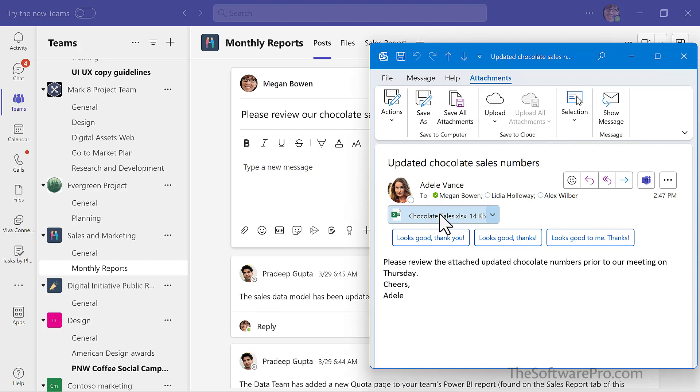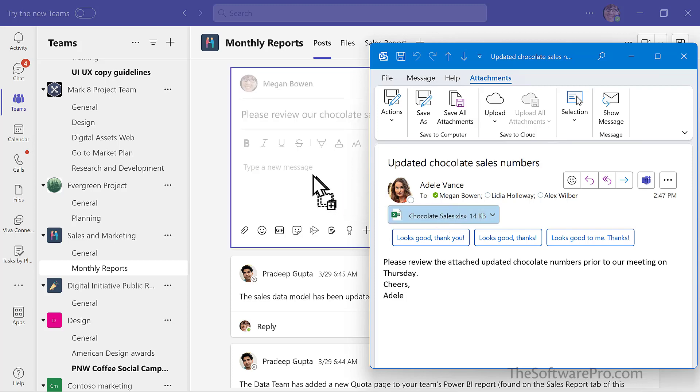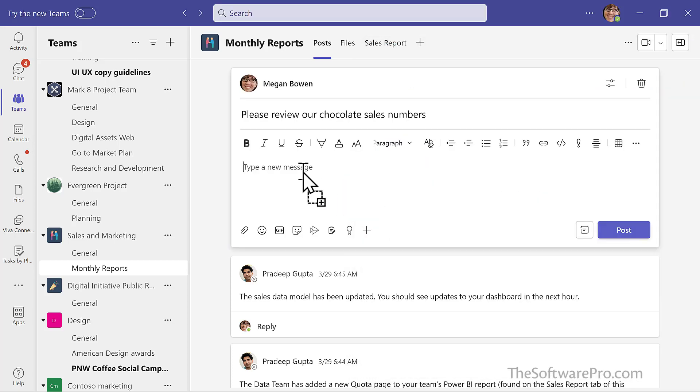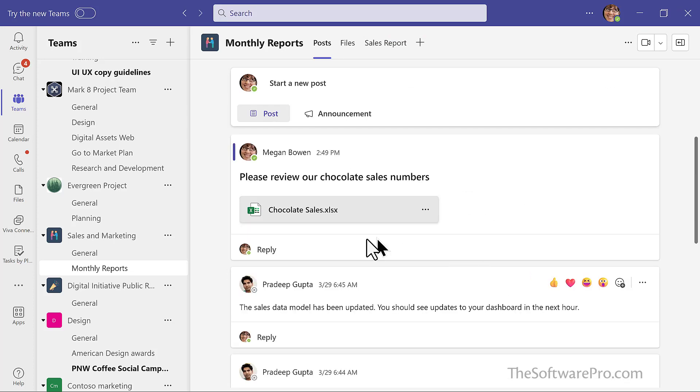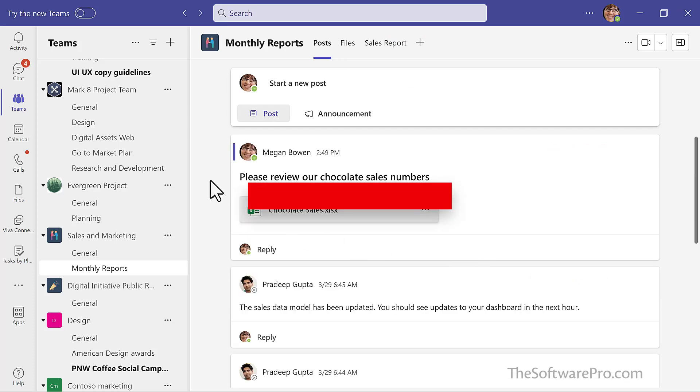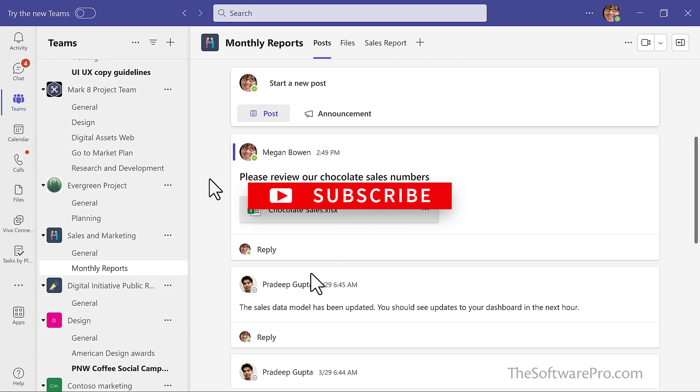So here I have this workbook that we want to share with the team. I can simply drag this and drop it right into my post, into my message and send it on its way. And now it's available in this Teams channel. It will also be part of the available files in the channel.